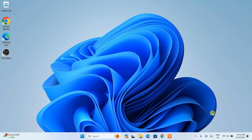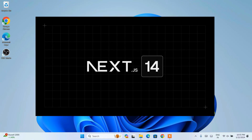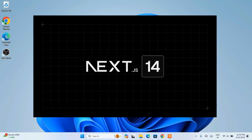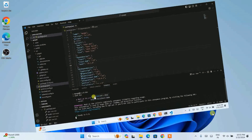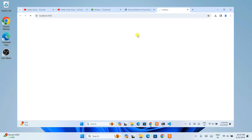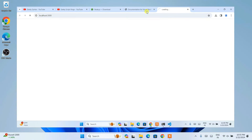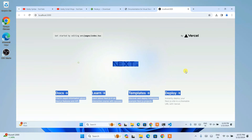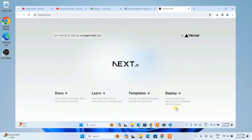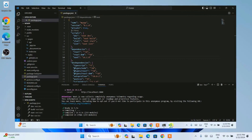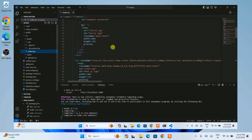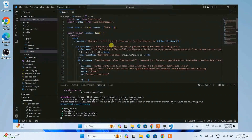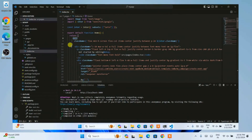Hello everyone, welcome to Geeky Scrape. Today in this video I am going to show you how to install Next.js and then how to create your first Next.js app. I'm going to create a Hello World Next.js project and show you how to run that on our browser, edit the file, and show you all the changes. This video is going to be really informative for anyone who wants to learn about Next.js and start their Next.js journey.